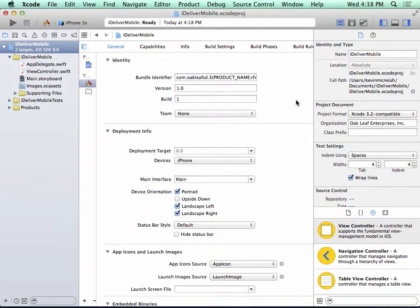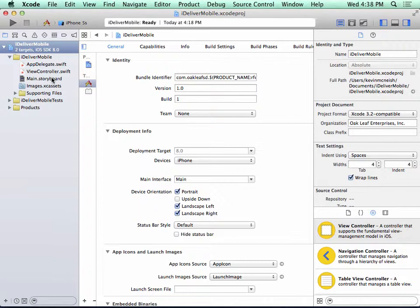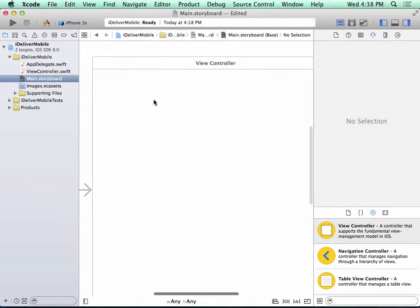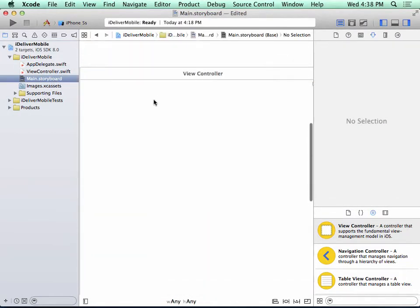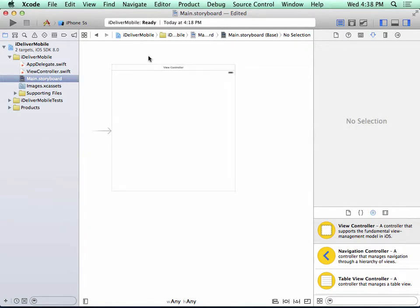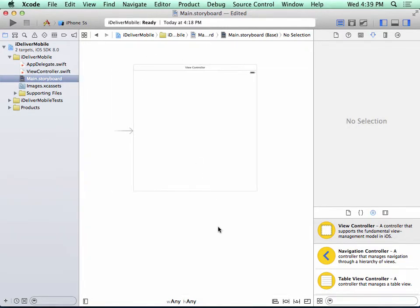Now that we've created our new project, we want to select Main.Storyboard in the Project Navigator on the left side of the Xcode window. When we do this, we can see a view controller. In fact, I'm going to double click on the storyboard and based on the resolution I'm using for recording here, you couldn't see the whole thing but now you can.